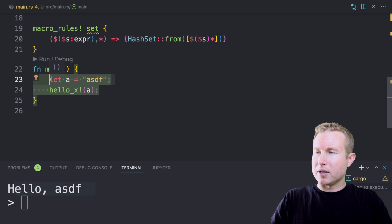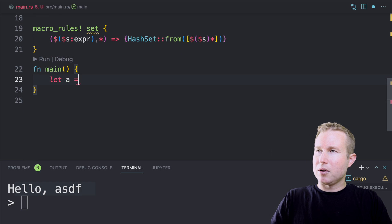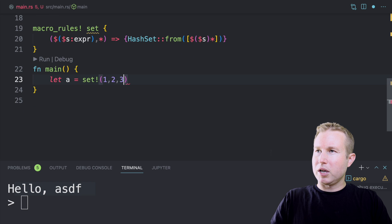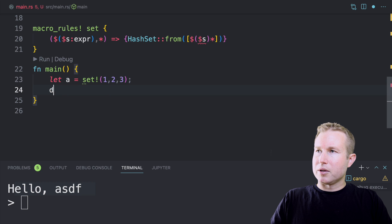And then let's try executing this. Let a equals set one, two, three. And let's do dbg a. See if, make sure that's a hash set.